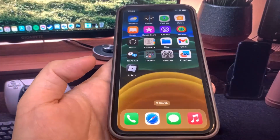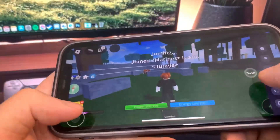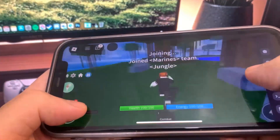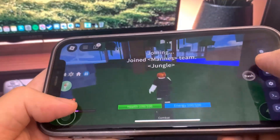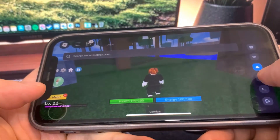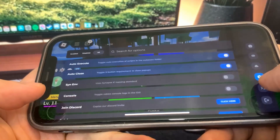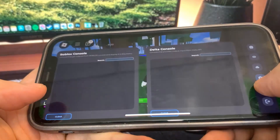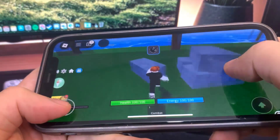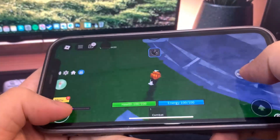Today I'm going to show you how to download Delta Executor for iOS and Android without a computer. As you can see, it fully works — we've got all the scripts here, all the settings. It's super cool and totally updated, so let's get straight into the video.